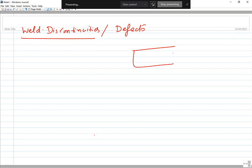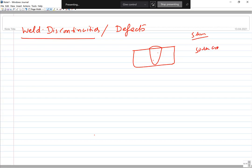A weld joint may have a number of discontinuities, but all may not lead to rejection of the joint. It is fine if you have a few inclusions and pores of very small size — say 5 micrometer inclusion, 5 micrometer porosity, or 50 micrometer crack — these may not be harmful enough to degrade performance. If discontinuities are extremely fine and not adversely affecting performance significantly, then we say these are acceptable.